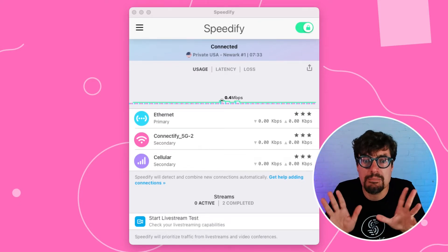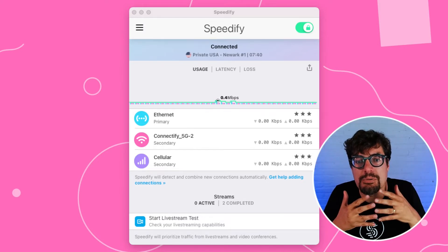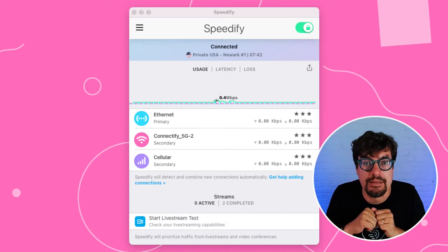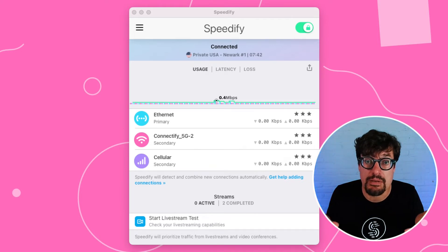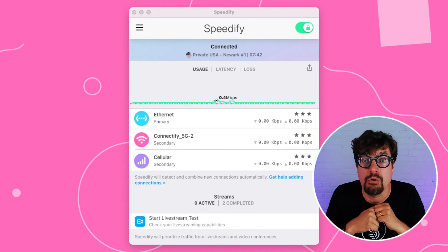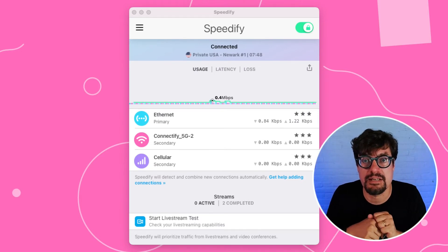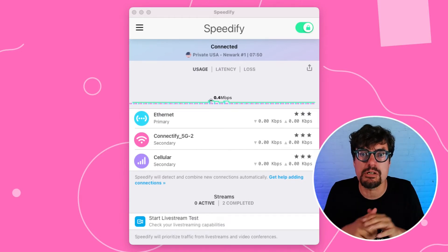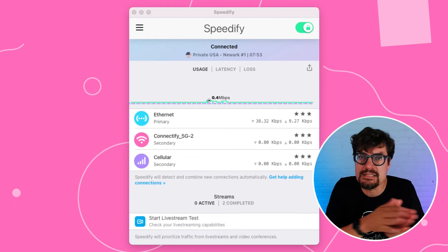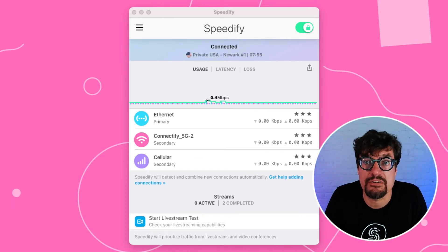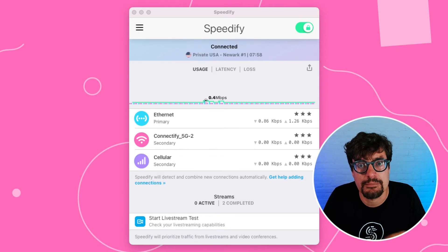Whatever combination of internet connections you have on your computer, it puts them all together packet by packet — either spreading packets across all of them to give you the speed of all of them added up, or if one internet connection stops working, even in the middle of a call or live stream, it'll automatically and instantly shift everything over to the other internet connections. Make sure you stay online.